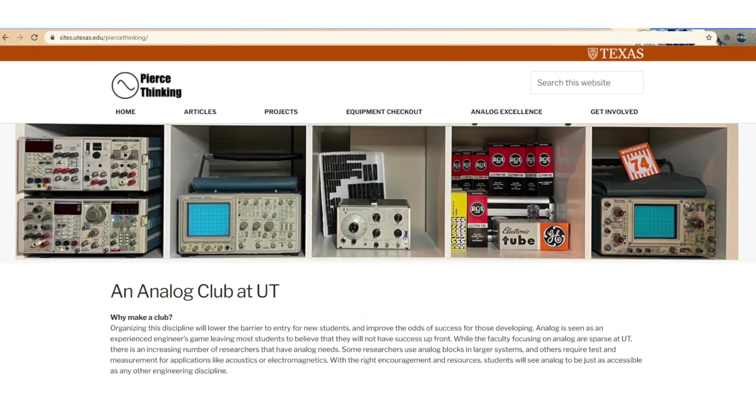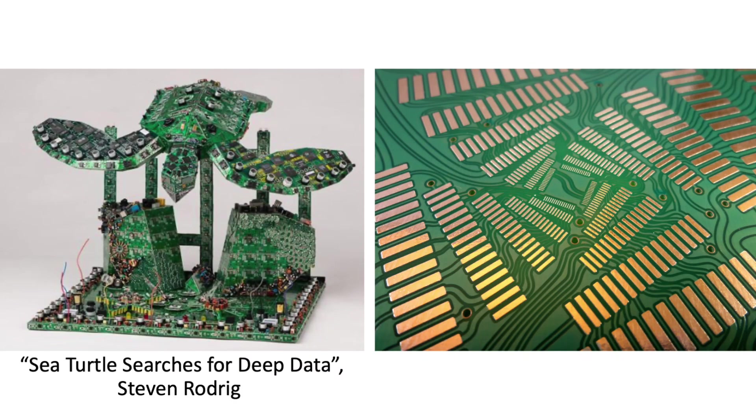So to introduce myself a little, I'm a master student at the University of Texas and I'm starting an analog club. This presentation is kind of here to help keep an open mind about the medium that we all work in. Some people have made it an artistry.